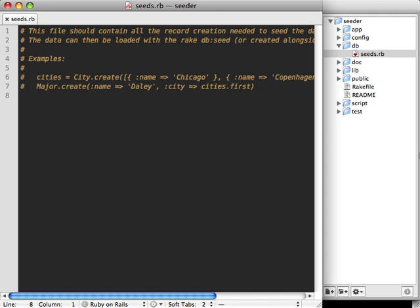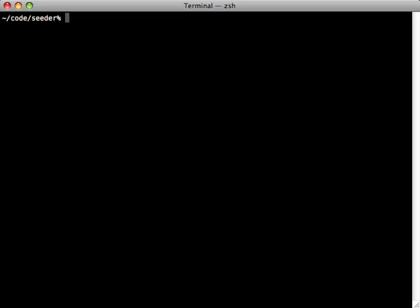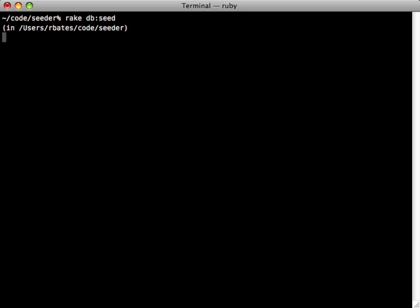For now, let's just print a little string here so you can see it in action. Now to run that seed script, you just call rake db seed, and there you go. That'll start up your Rails environment and then run that seeds.rb script, which just prints out that one line of string.